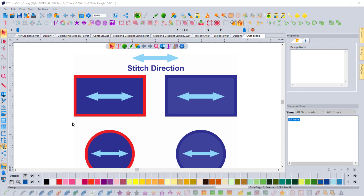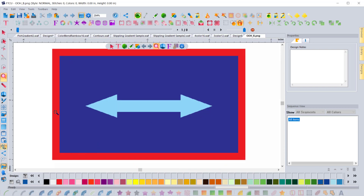In this video I'm going to go over a few different ways in which you can create a satin stitch that follows this red shape here. There are a number of ways to do it and a number of tools you can use, so we'll go over the differences between them.